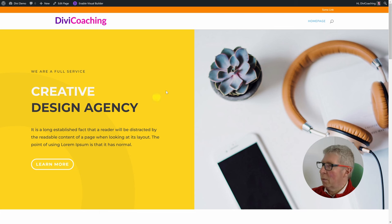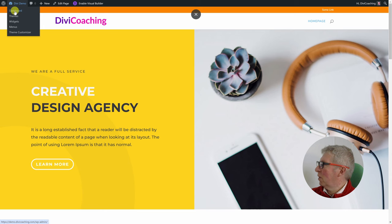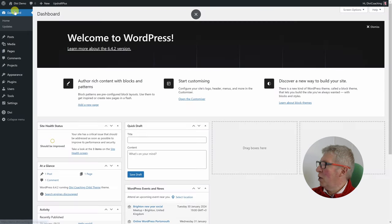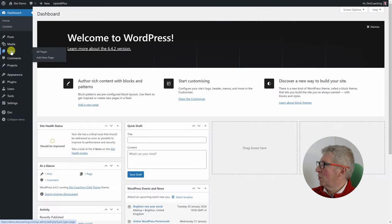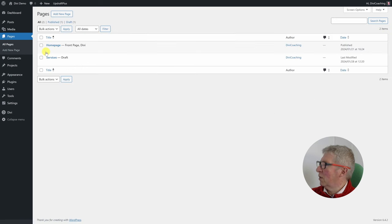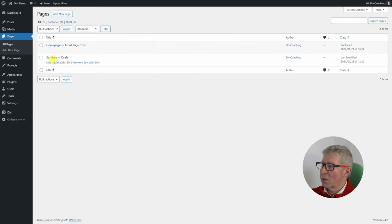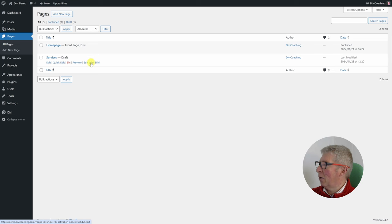If you're actually on the site and on the page you can choose 'enable visual builder' at the top. For now we want to start looking at a new page, so we're going to go to pages, choose all pages, find our draft services page, and click on 'edit with Divi'.